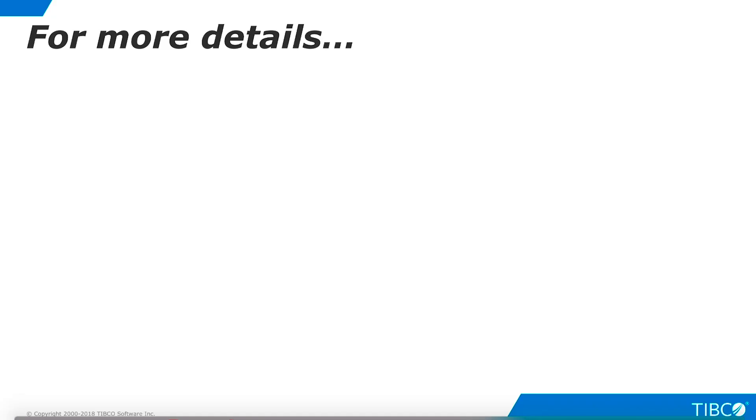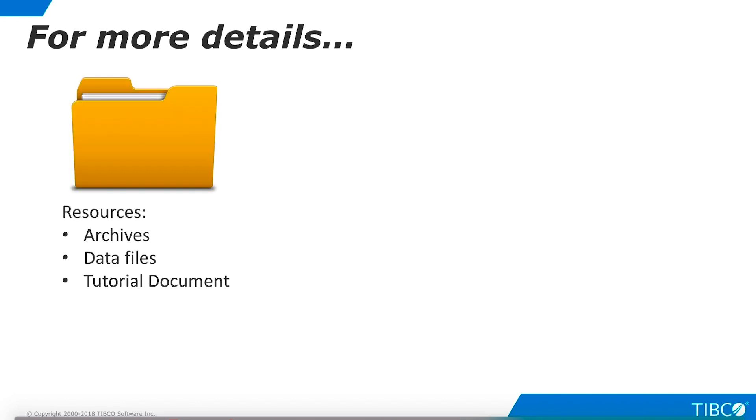Note that tutorials are not meant to be comprehensive training modules. Instead, they demonstrate a very basic use case that can be built quickly and easily. However, the Community Edition Knowledge Base contains additional information that will help you learn more and go deeper. Additional resources include resources used to build the tutorial, such as data virtualization archive files, data source files, and a document version of this tutorial.